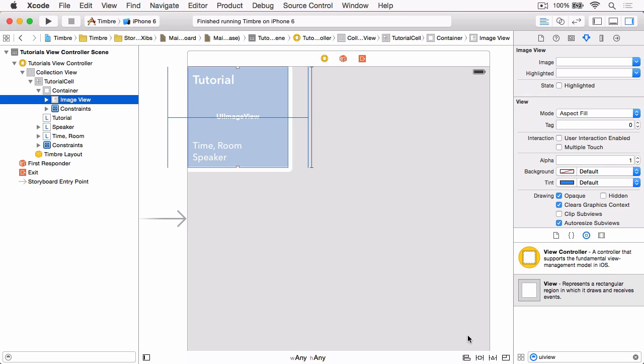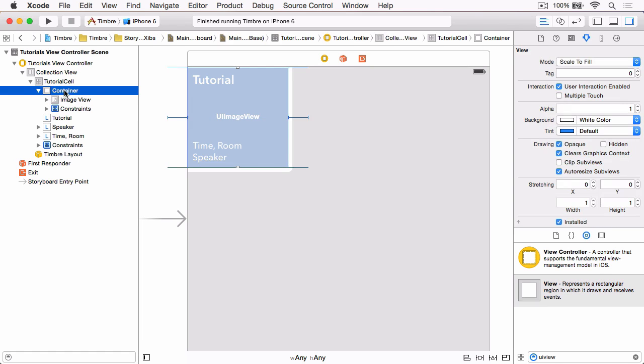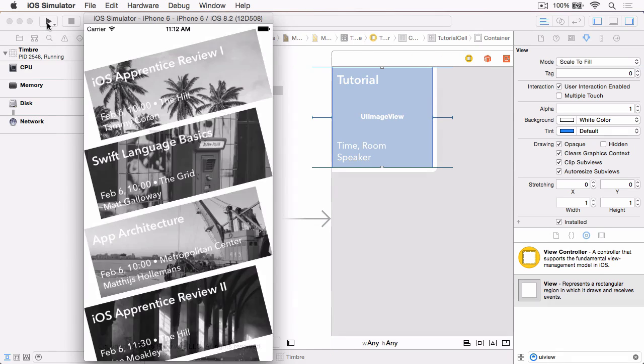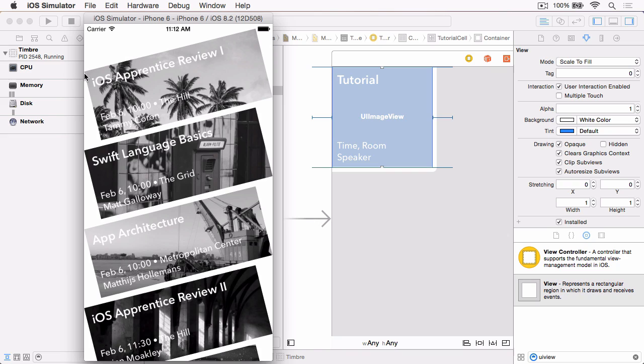Now the final change we need to make before we can build and run again is select the container view. Then in the attributes inspector, we just want to check Clips Subviews. Now if we build and run, you'll see that the white space that we had down each side of each cell has now gone and the image appears to fill the entire cell.